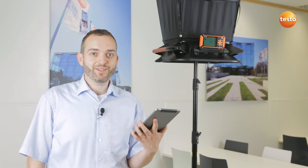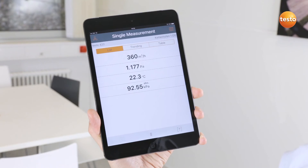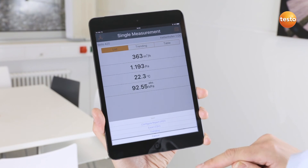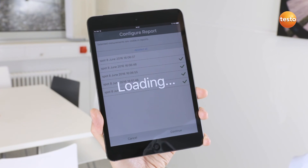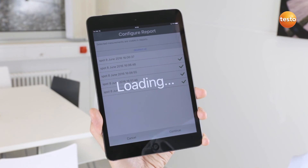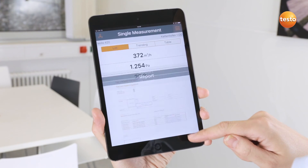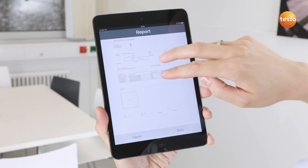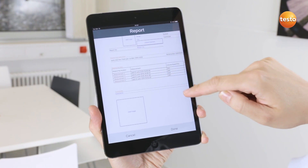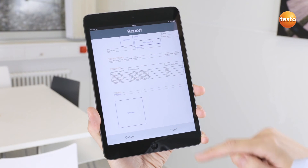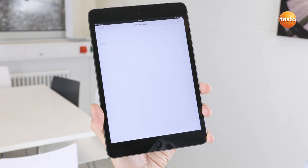With the app, I can also very easily create a test report with my current measurement results. To do this, I press the Share icon and select Create Report. Here I can select all relevant measurement data. Apart from this, I can add more information such as contact data, comments or even images. With Done, I can send the report directly by email.